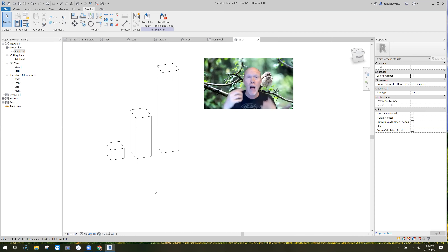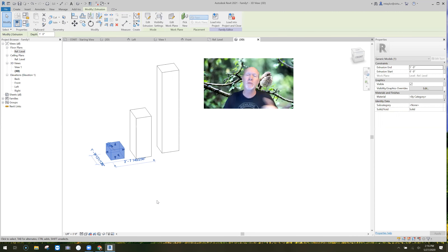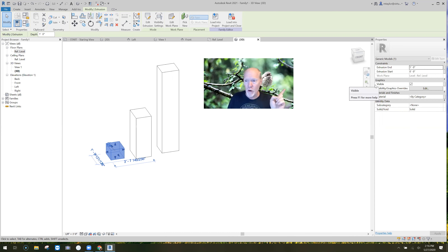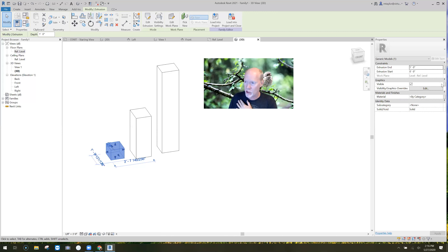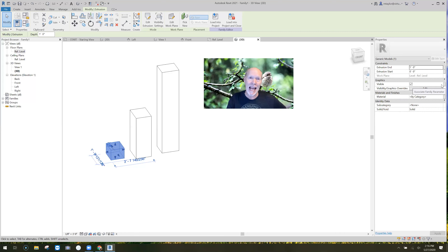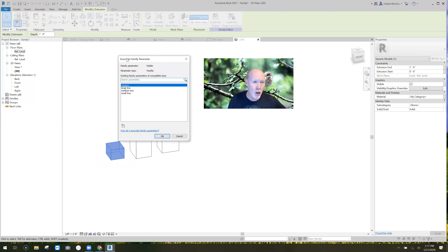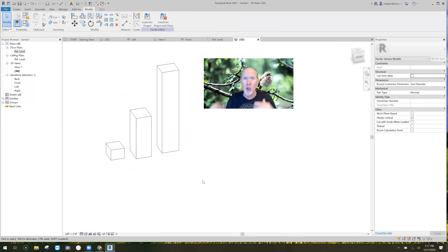Now I've got three parameters and I need to assign each to the corresponding object. Here's how you do it — it's so fast. Click the object you want to apply the parameter to, the small box. Over in the properties, find the word 'Visible,' follow it across to verify its default is on, then follow all the way to the end — there's a little button there. That button means 'click here to apply a parameter to this object.' Click it, and associate it with 'Small Box.' Hit OK.